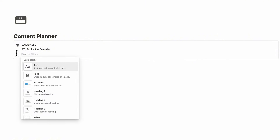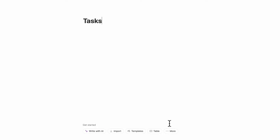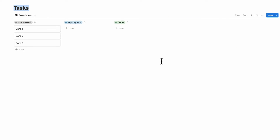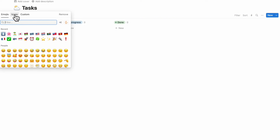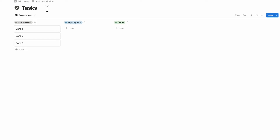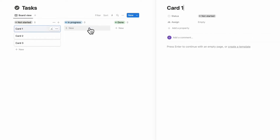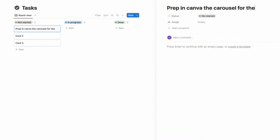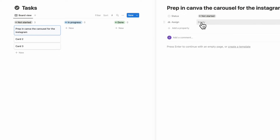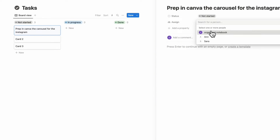The first database is done. Create the next one by clicking the plus sign and typing slash page. This one is going to be called "tasks." Here we'll opt for a board view database and click "plus new database." Choose an icon — let's go with a checkbox. Now add some cards relevant to an Instagram post. You might want to prep the images first — for example, prep in Canva the carousel or Instagram post. You can assign someone there if you're working with multiple people.